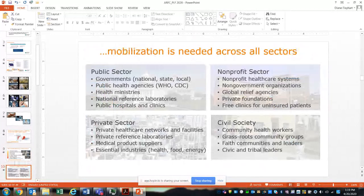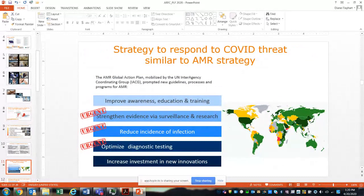The AMR Global Action Plan mobilized by the UN Interagency Coordinating Group shows most countries around the world have an action plan in place. Areas of focus include improving awareness, strengthening evidence, reducing infection, optimizing antibiotic use through diagnostic testing, and increasing investments. Three pillars marked urgent are critical to both COVID-19 and AMR, showing the synergy of how the AMR challenge we've faced over several years is coming to light with a more aggressive pathogen like COVID-19.